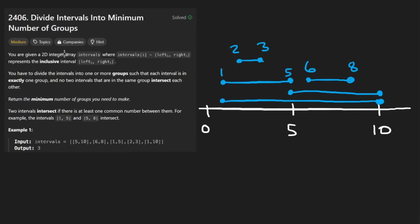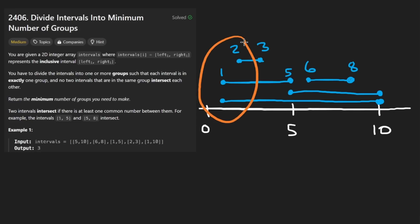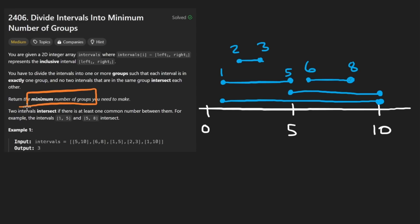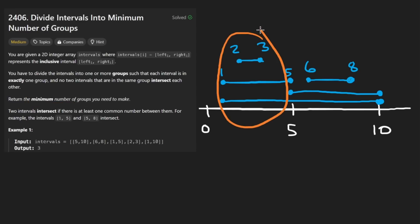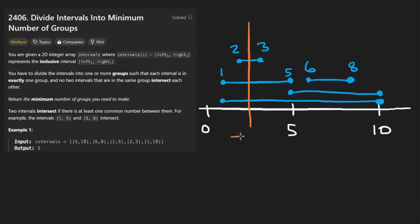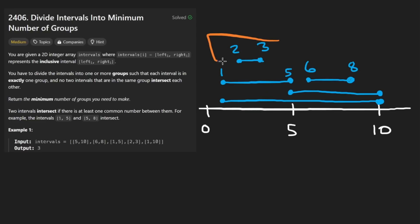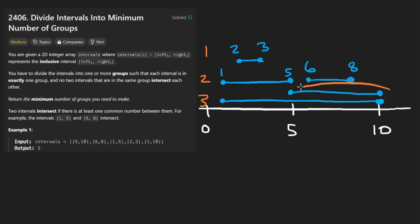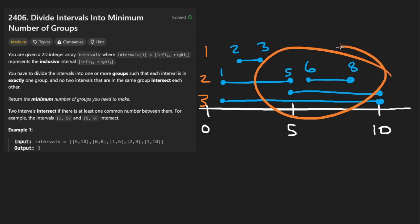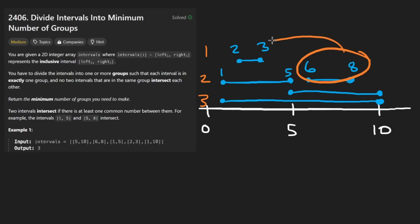Generally with these types of problems you want to sort the input and scan through it, but that alone isn't quite enough. A better approach is to think of it differently. The minimum number of groups is determined by the maximum number of intervals that overlap at any single point. Looking at those intervals, we need at least three groups because there's a stretch where three intervals intersect each other — each must go in a separate group. Instead of figuring out which interval goes into which group, we can think about it inversely.